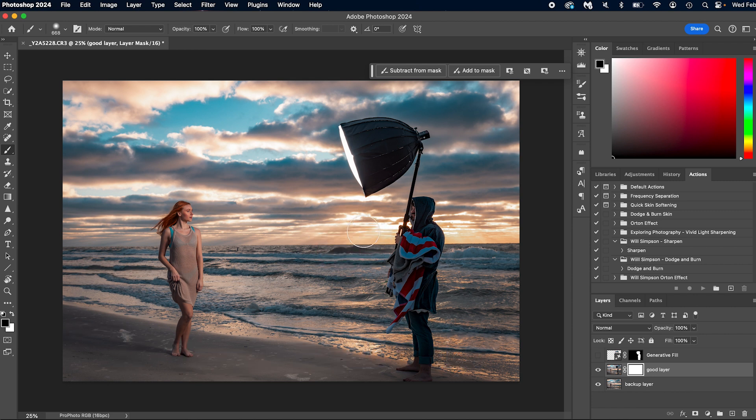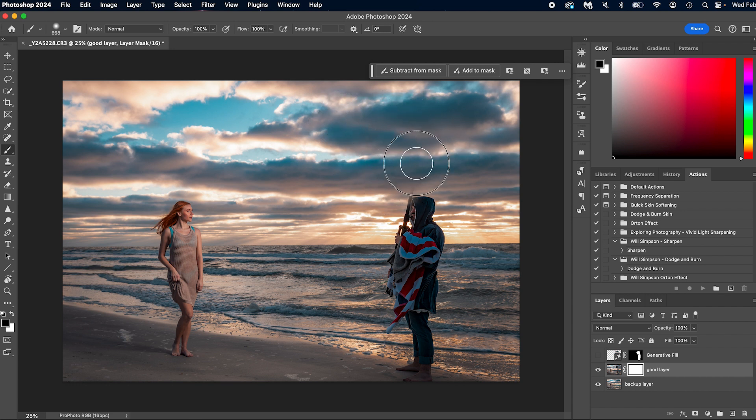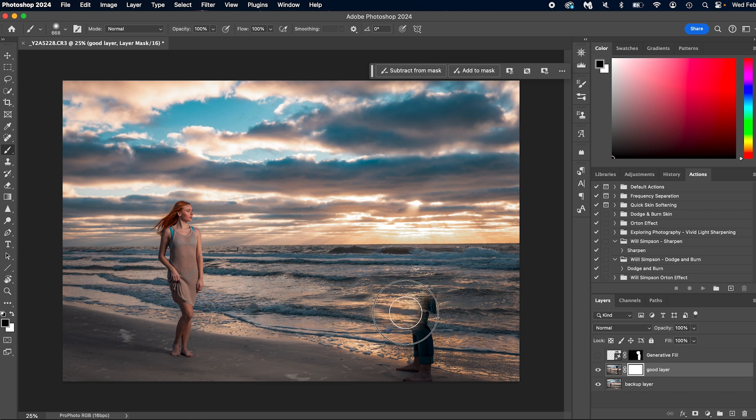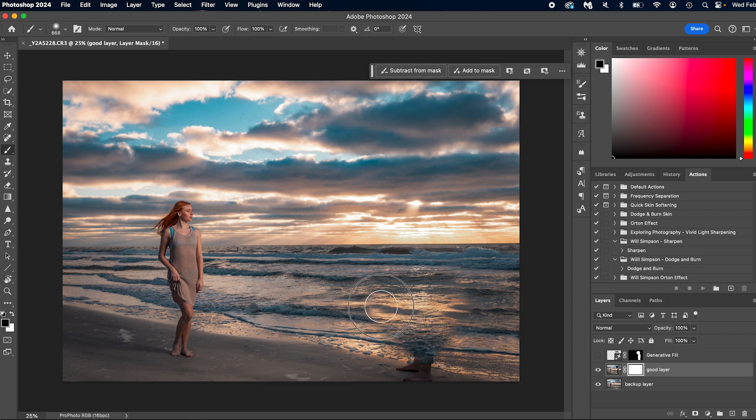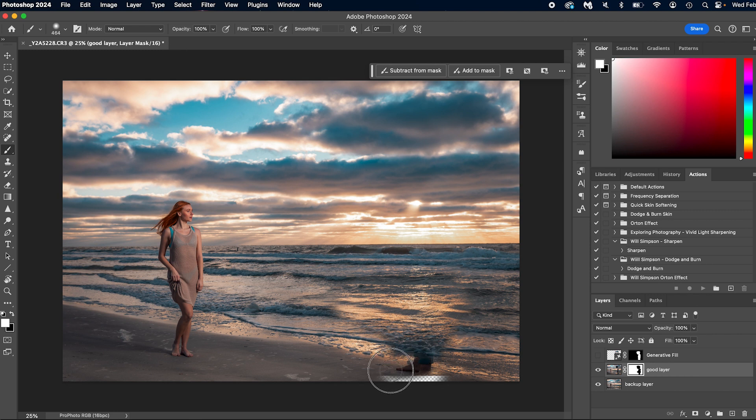So then all we're going to do is we're just going to paint out our subject. Now, what you might find a little bit of trouble with, especially for this image is the water line here. So what we can do is we can do, well, no, we just take them out fully, right?